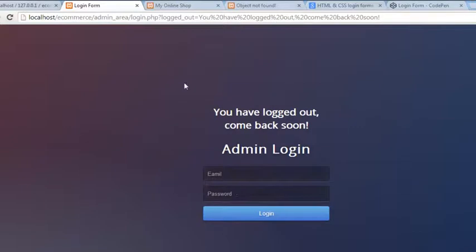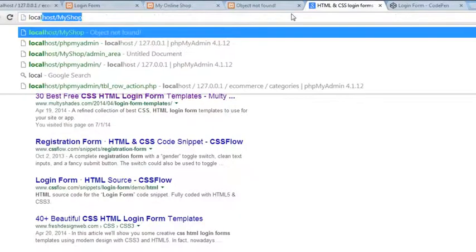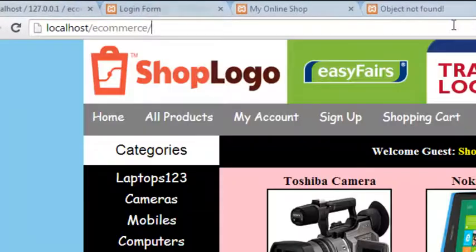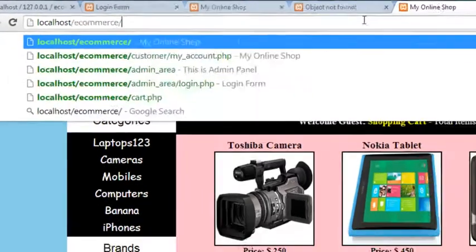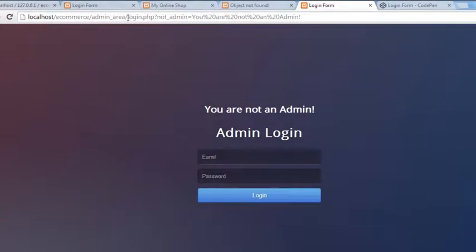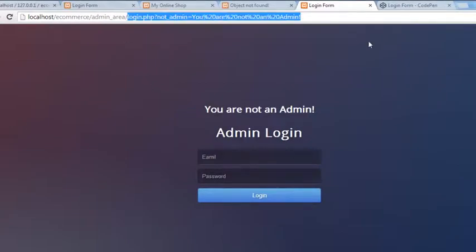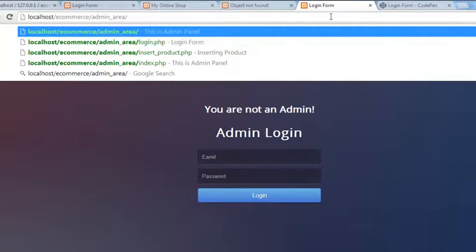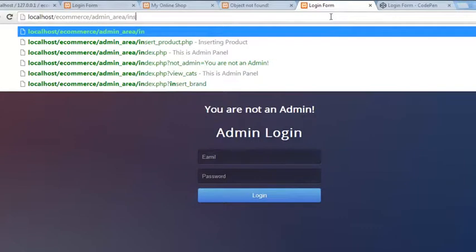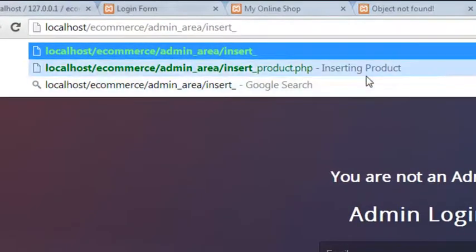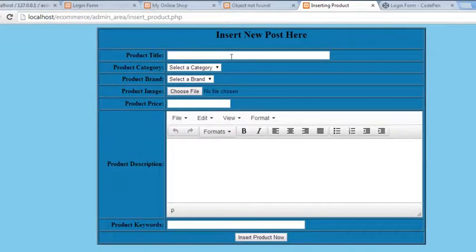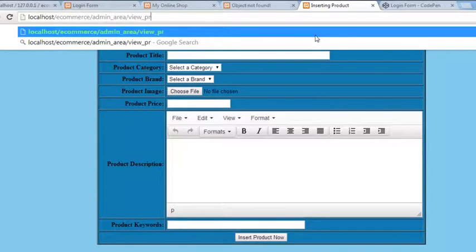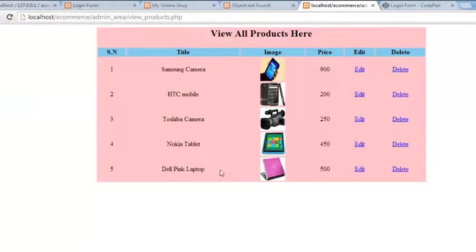Without entering a password and username, anyone cannot access the admin panel. But one problem still remains: if someone types something like localhost/e-commerce/admin_area they cannot get into the admin area because they have to pass the login form. However, if someone directly navigates to insert_product.php they are still able to access that page.